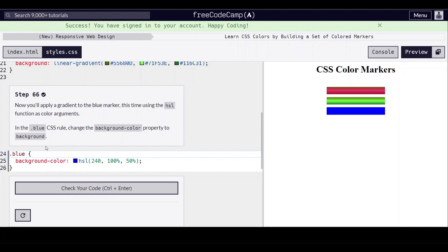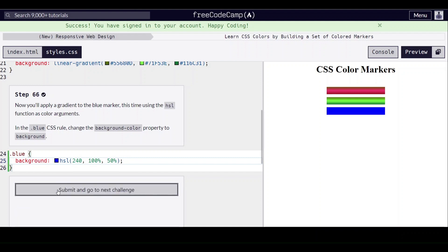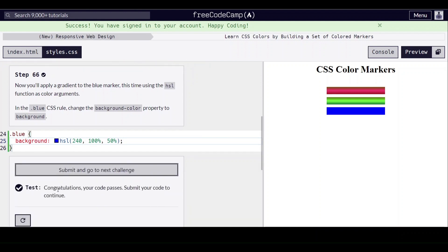Change the background color property to background — we're just going to delete that. And that's it for this video. Thank you so much for watching and I'll see you next time.